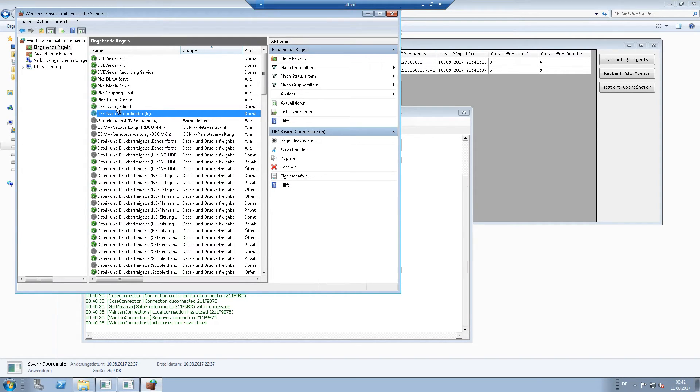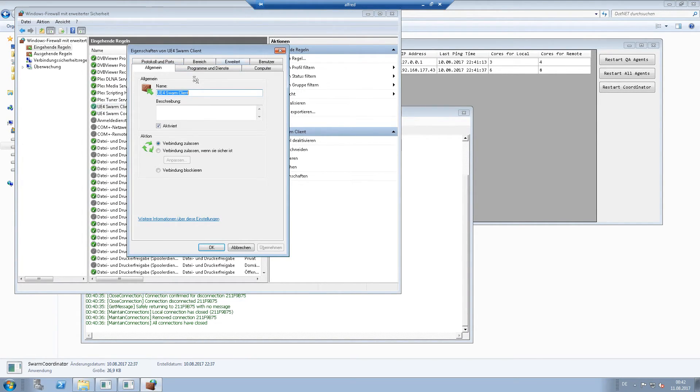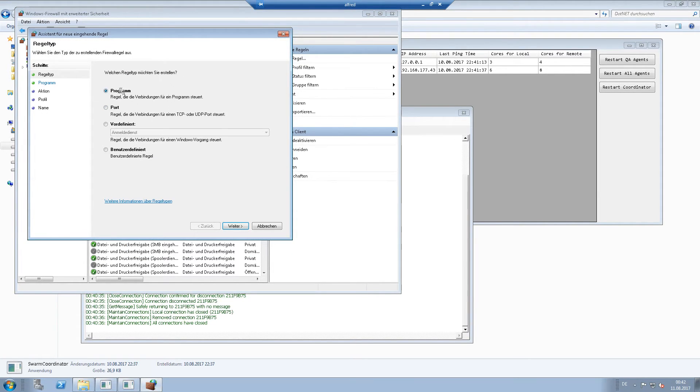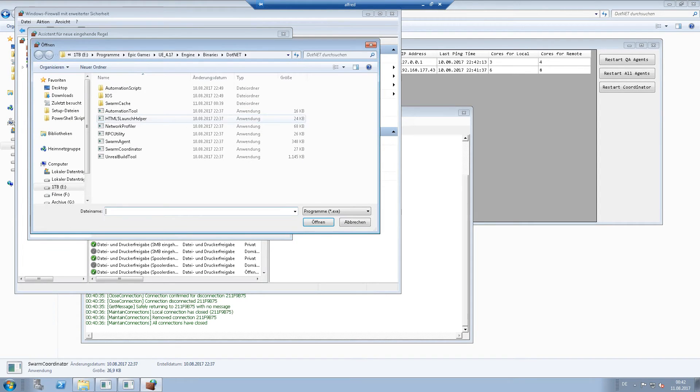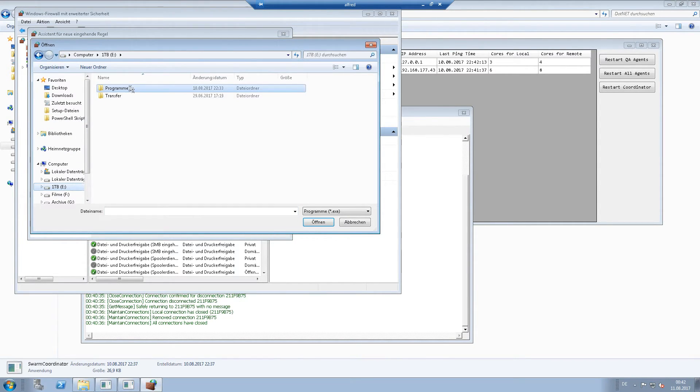This can be done by new rule, program, choose the path to your swarm agent, which was Epic Games, UE4, engine,